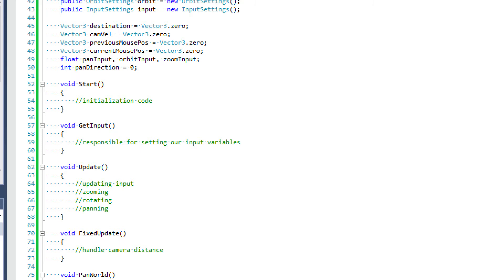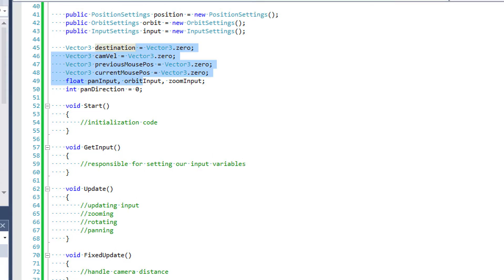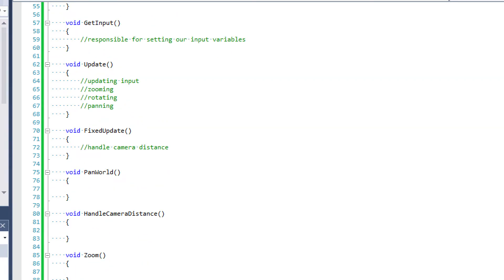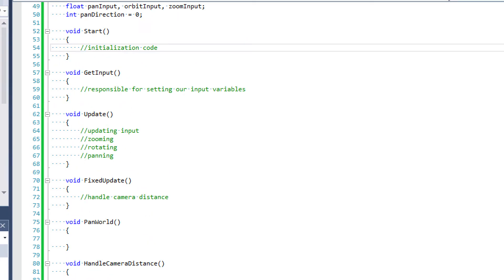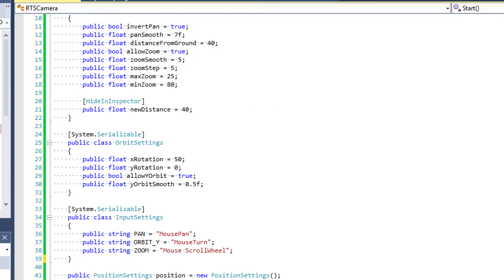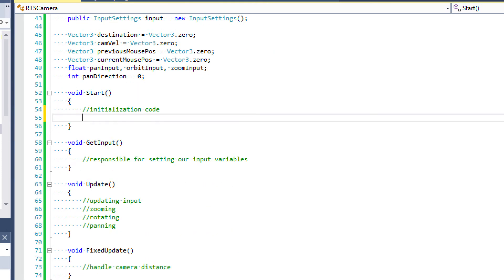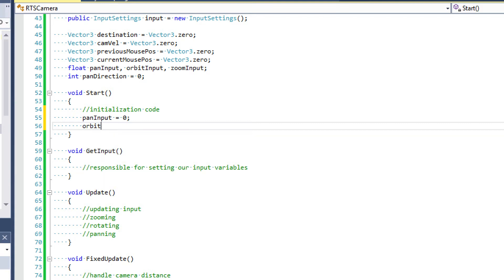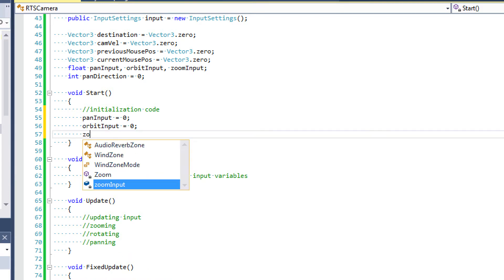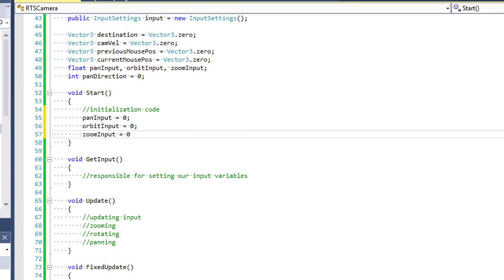In this tutorial, I'm not going to be explaining any of these settings — I did that in the last one. Instead, we're going to be filling in these functions, and we'll just do it from a top-down approach. So we'll start with the start event function and work our way down. Our initialization code is going to be pretty short — we're just going to be initializing our input variables to 0, so pan input will be equal to 0, orbit input will be equal to 0. This is just a habit I've gotten into — I like to initialize all my variables.